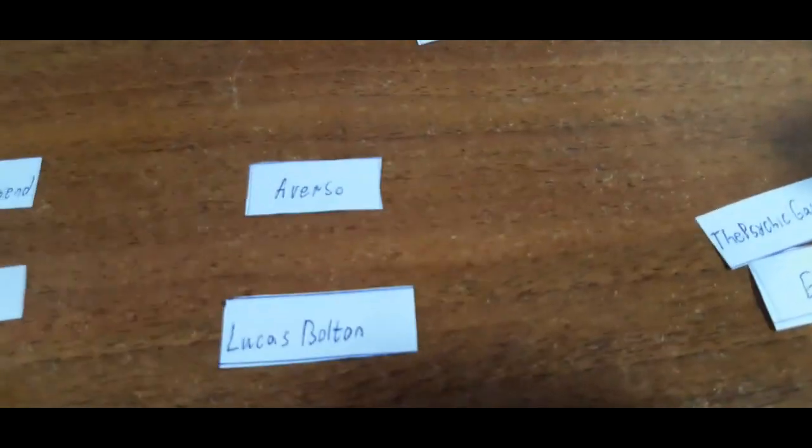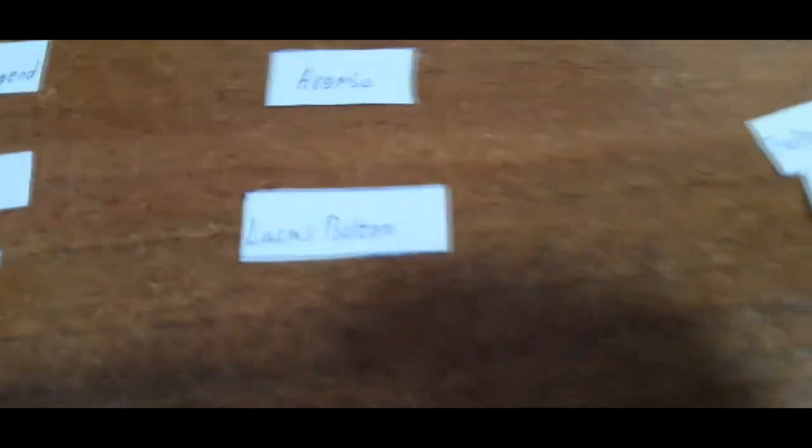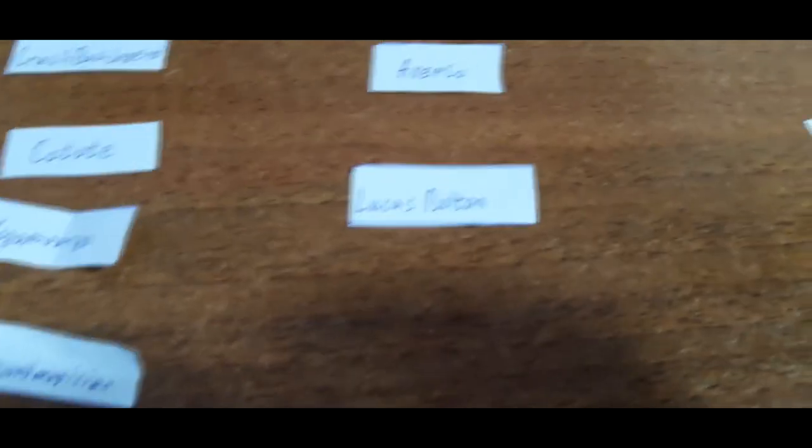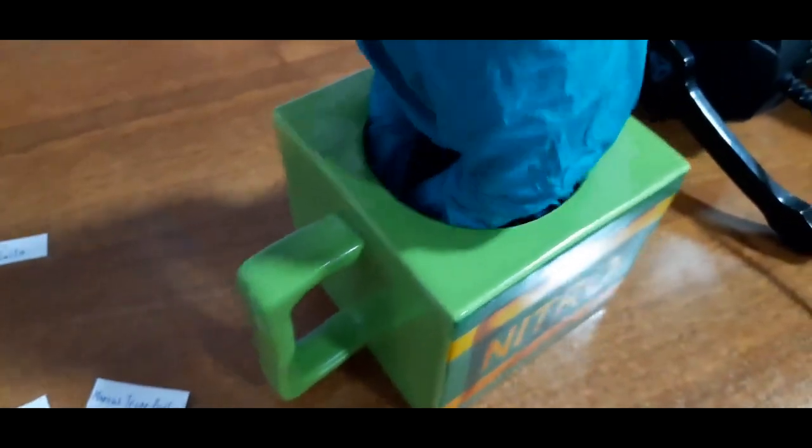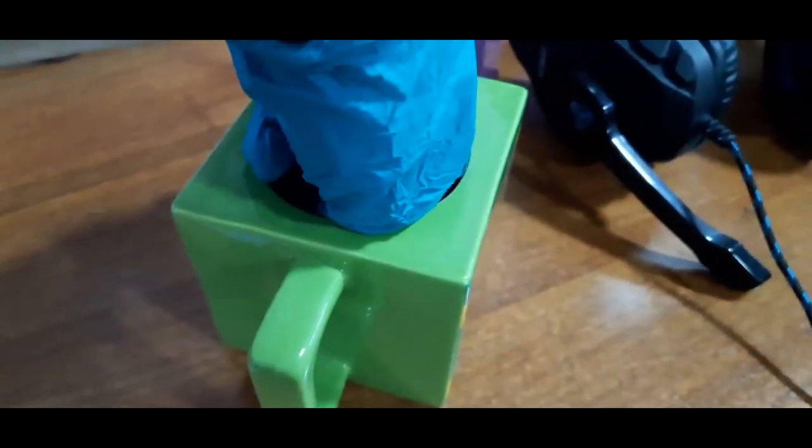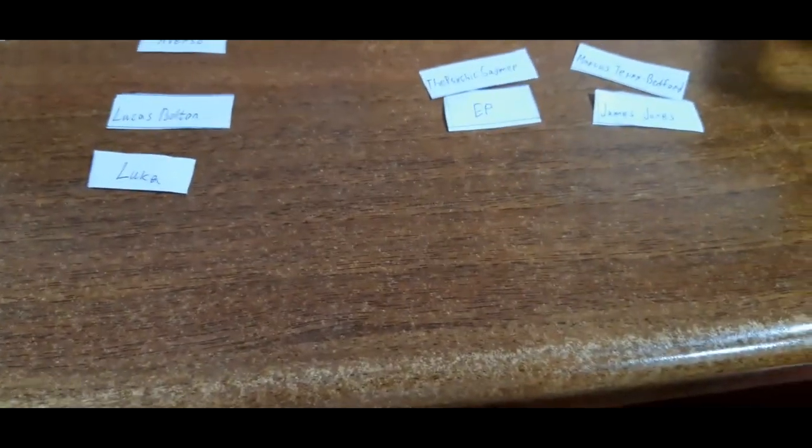So for group C, we have Averso as tier one seed and Lucas Bolton that he chose. So let's see who will be joining them in group C. And looks like it's Luca. Luca will be joining them in group C. There we go.